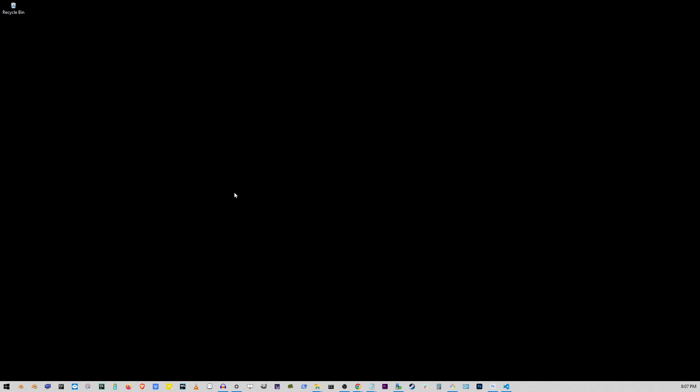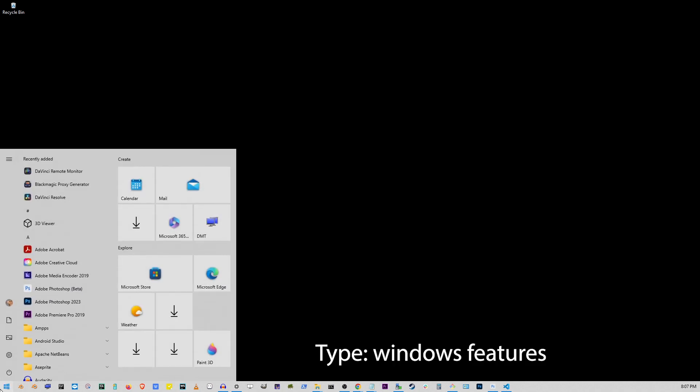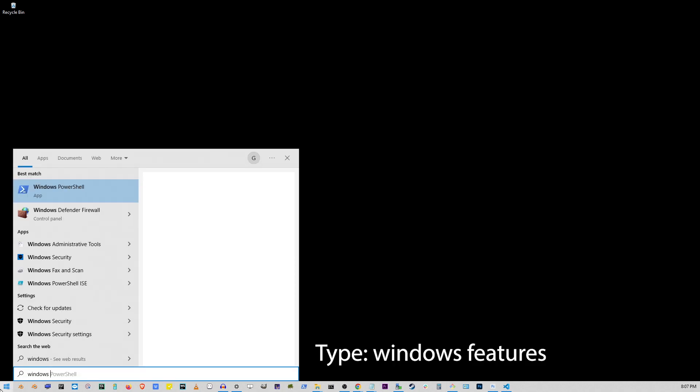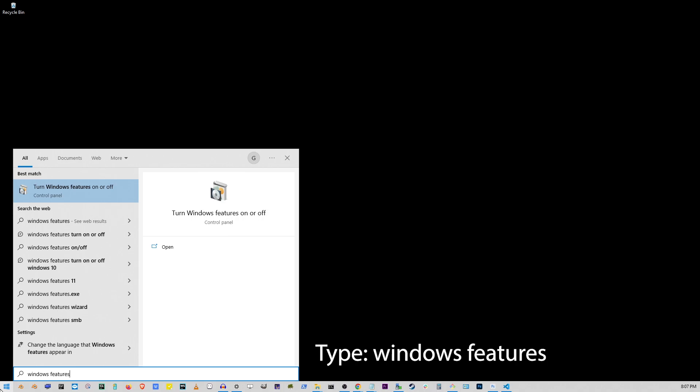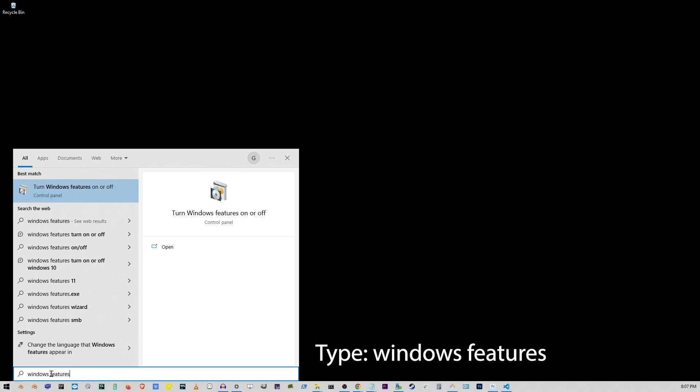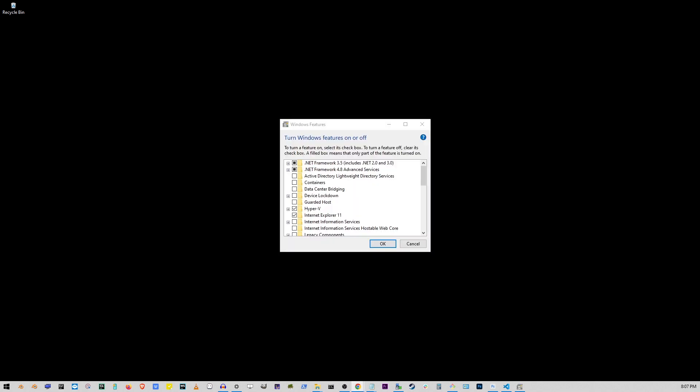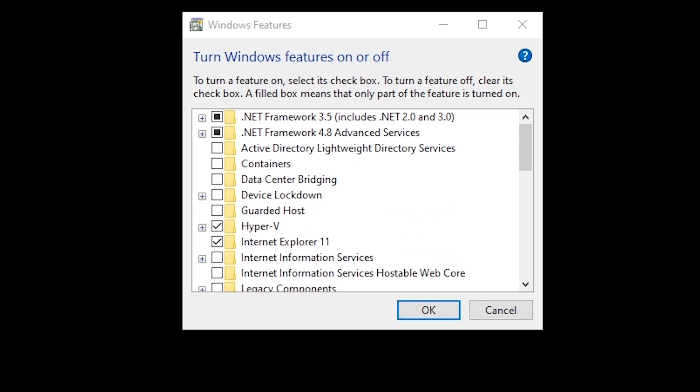The first thing you want to do is go to your start button and start typing Windows features. Go to the first option that says turn Windows features on or off.